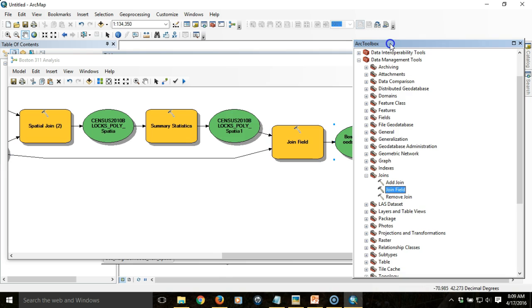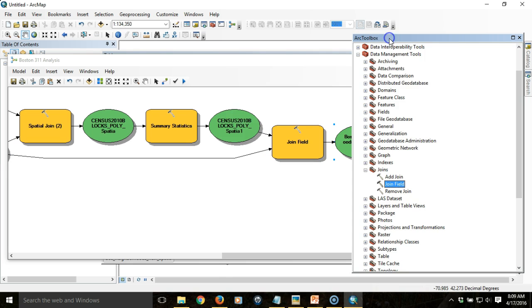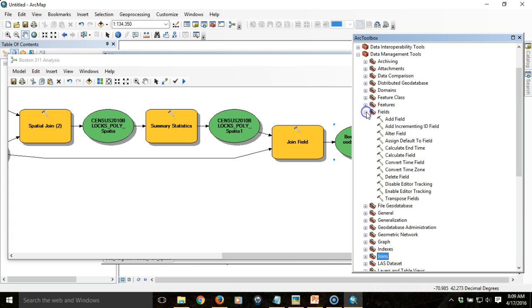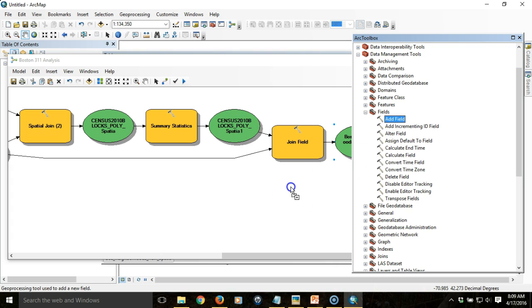The first thing we have to do is add the fields. To access that, we're going to go under Data Management Tools toolbox and then look for the Fields toolbox. Within that toolbox, we'll find the tool to add fields. I'm going to drag that in.